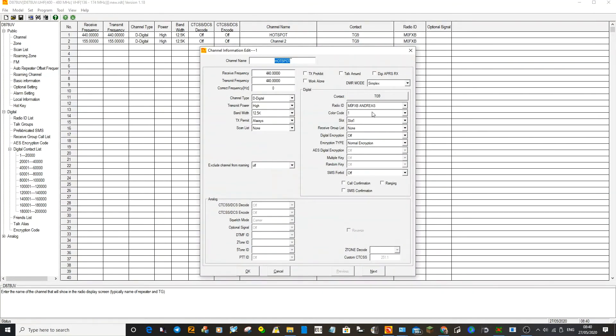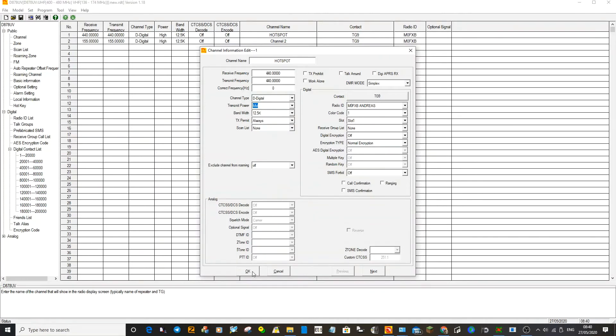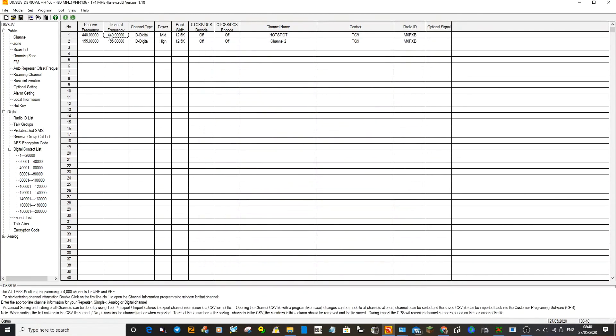We're just checking everything's right. The color code is important, I think that's color code one. Slot one is okay for now. Don't change the simplex thing. You've selected Digital here. I might as well select mid power. So that channel to me will work on your hotspot.